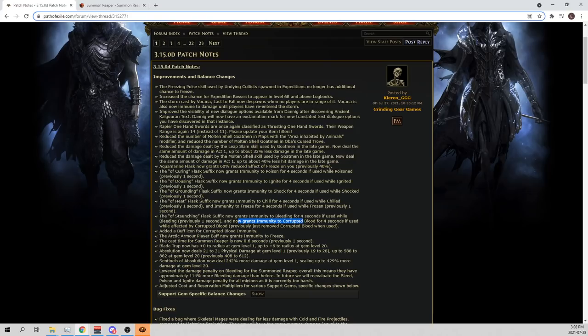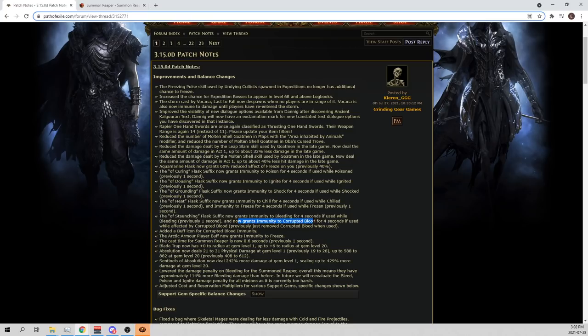And now it grants immunity to corrupted blood. It used to only remove corrupted blood. So they fixed that. And now you get immunity to corrupted blood again. So big buff to the staunching bleeding flask. And they buffed all the ailment flasks. So now your flasks are just better. So this patch, you should be a lot stronger now. I'm already having an easier time surviving with the flasks. To be honest, I've already been playing with it.